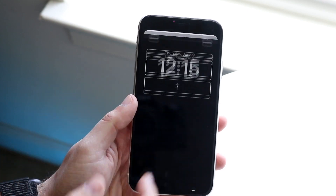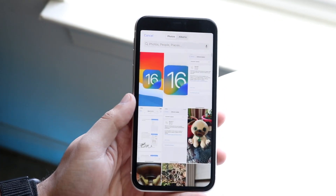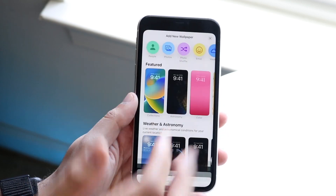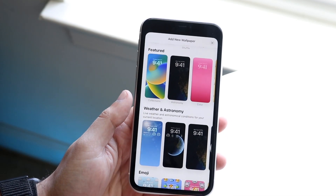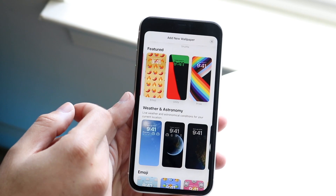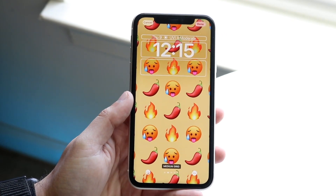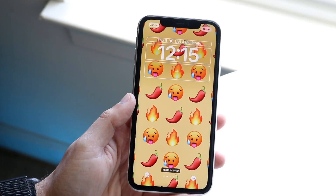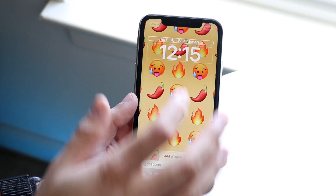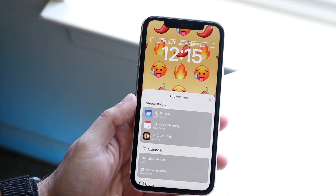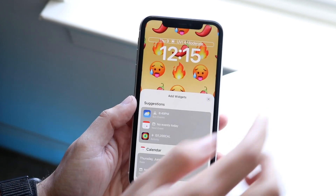If you click Photos you can bring in a wallpaper you've already created, or you can utilize one of the existing layouts they have. Starting at the top, you can click on the widget area and modify whichever widgets are on those top panels.